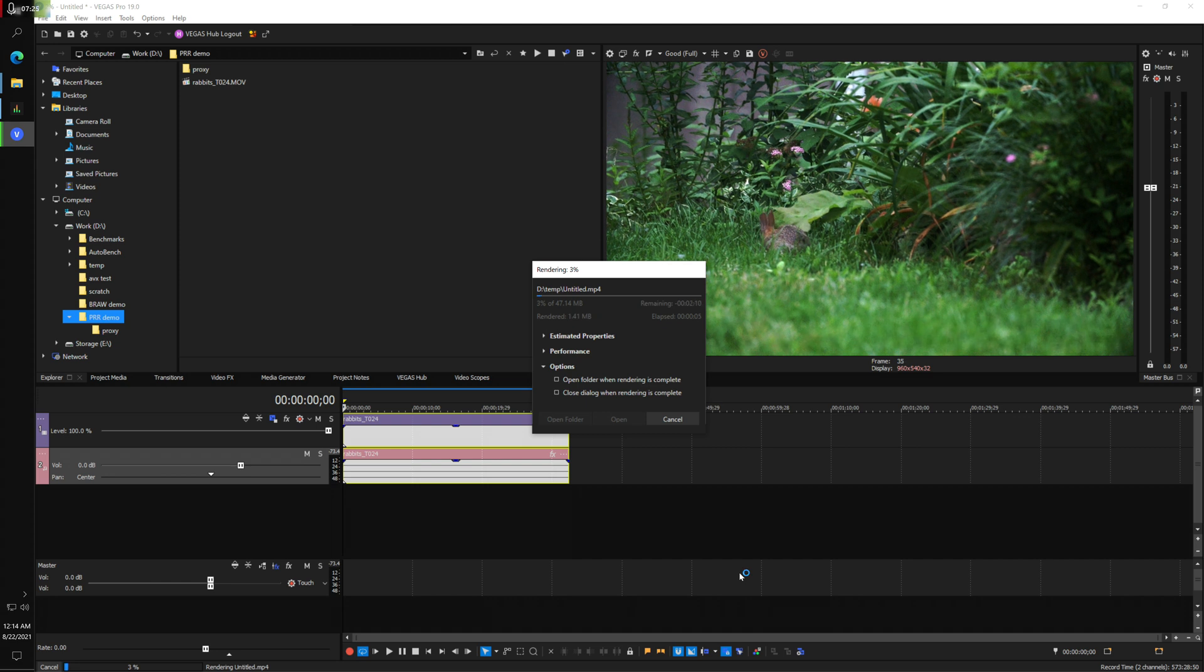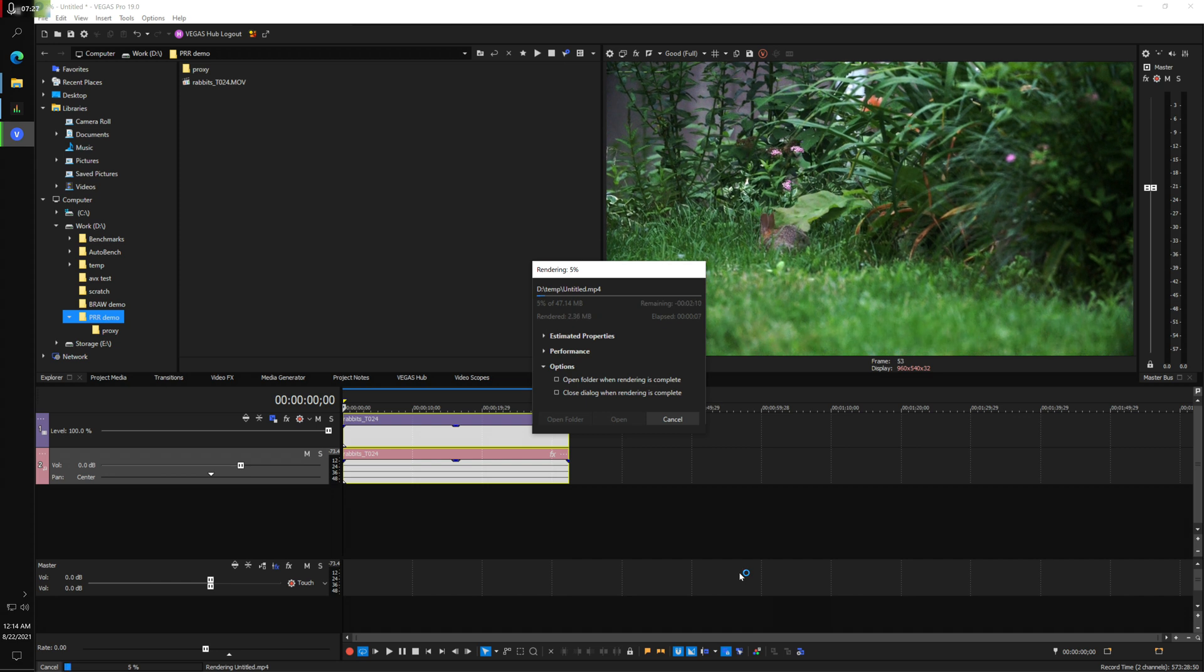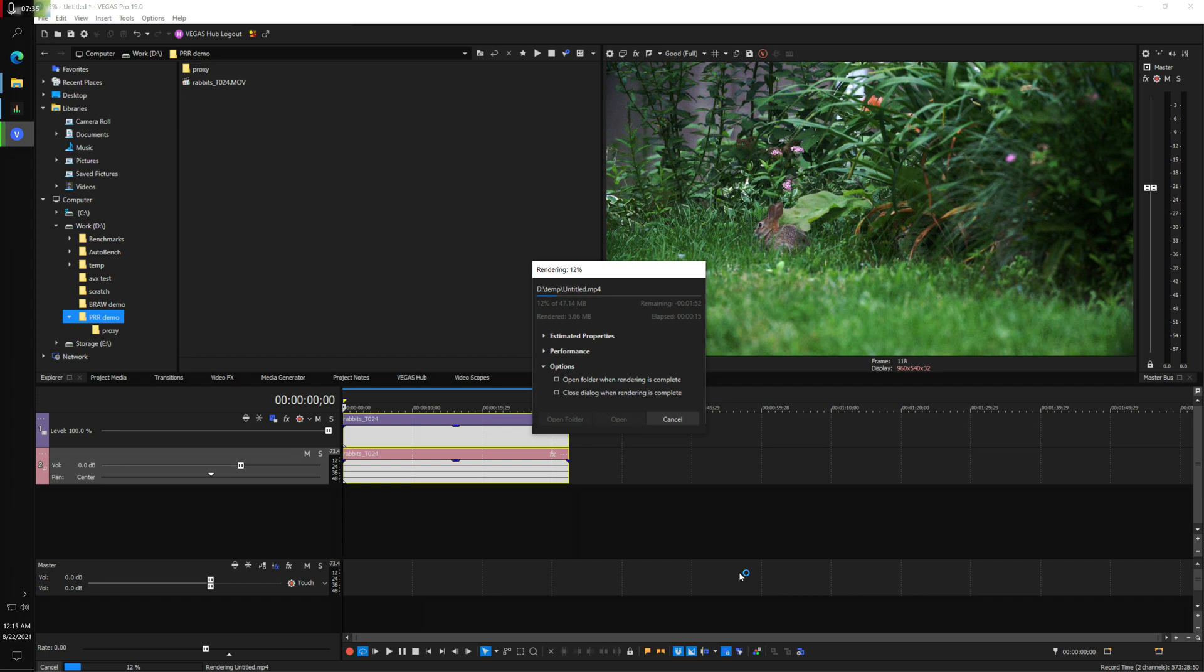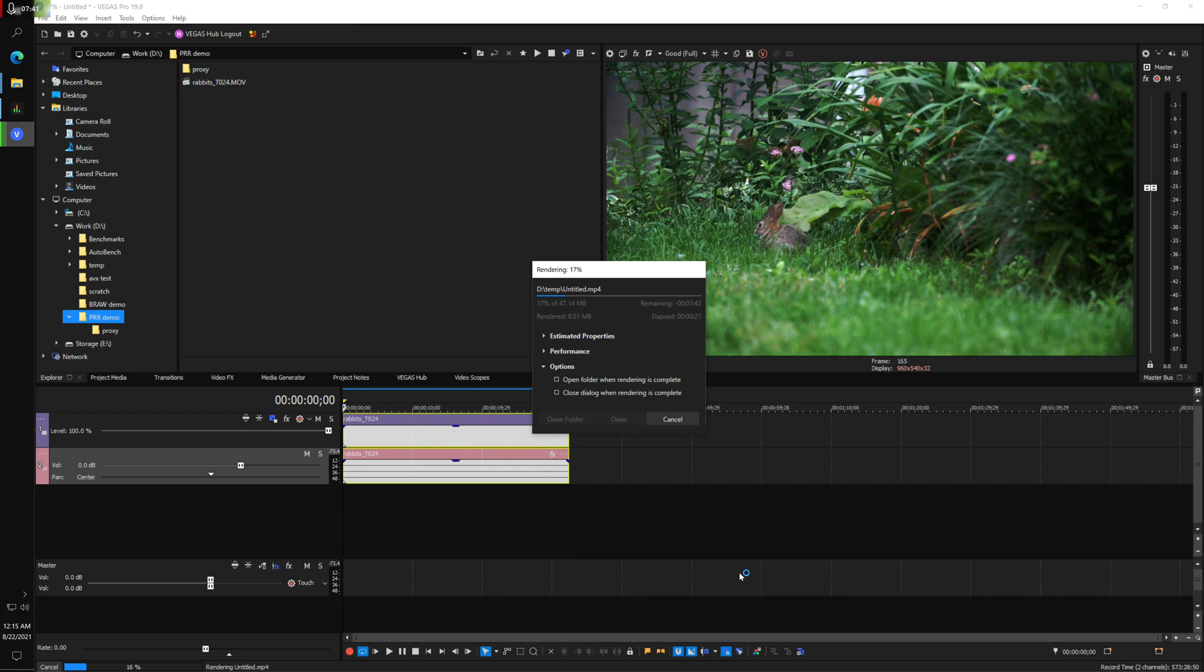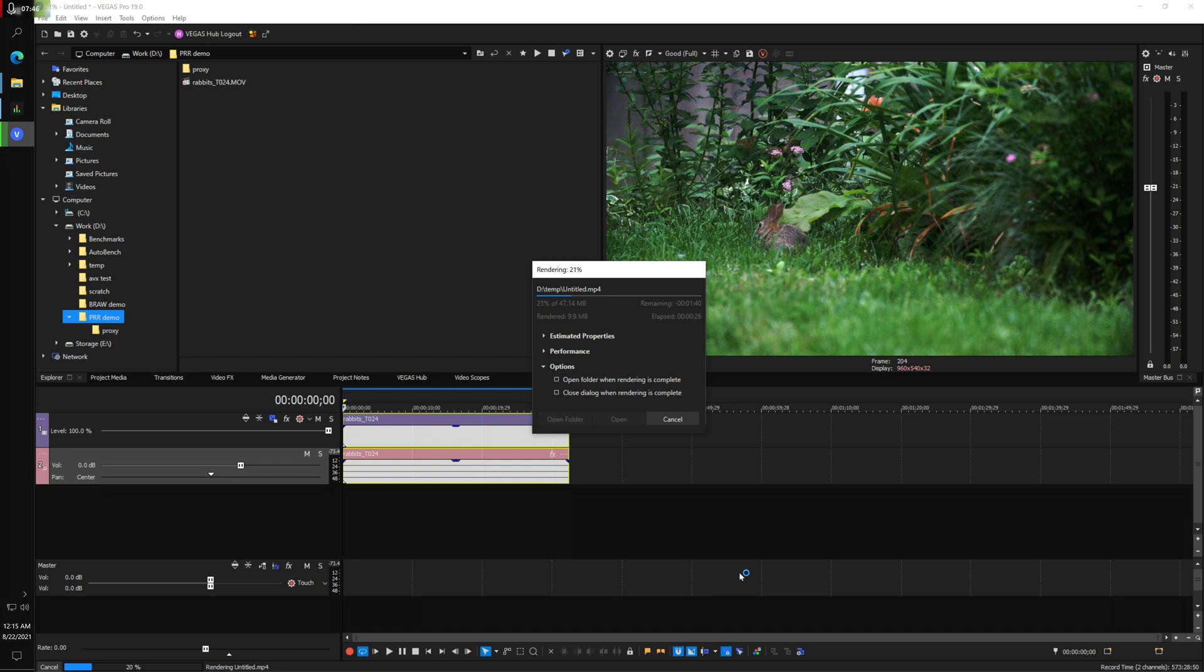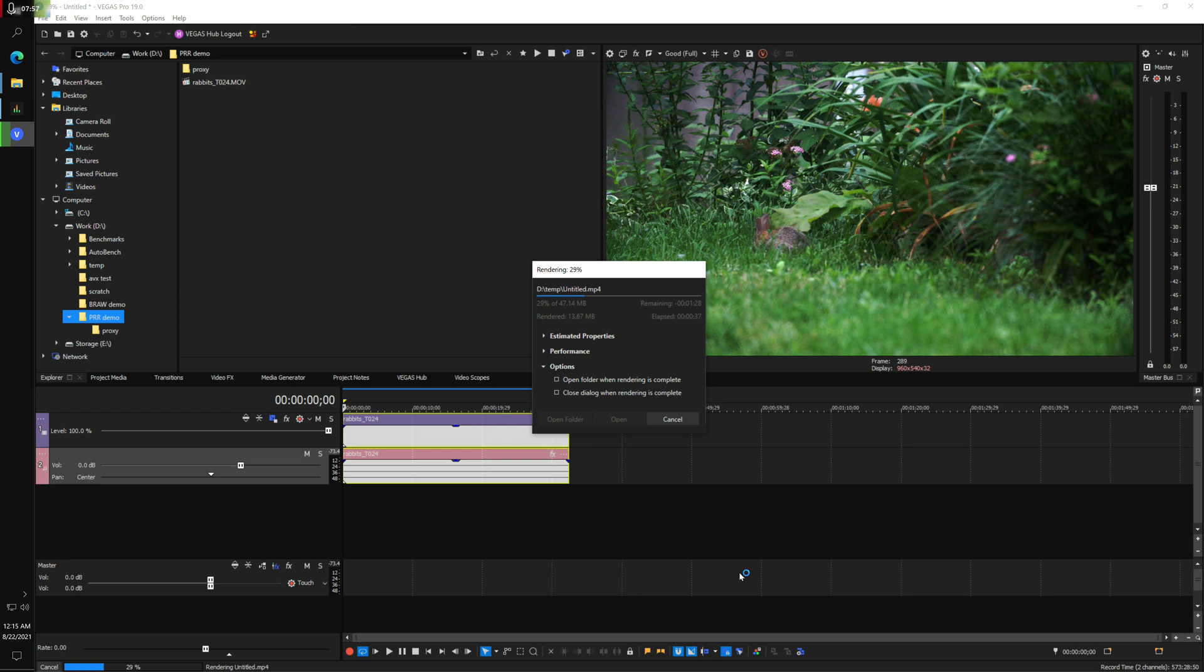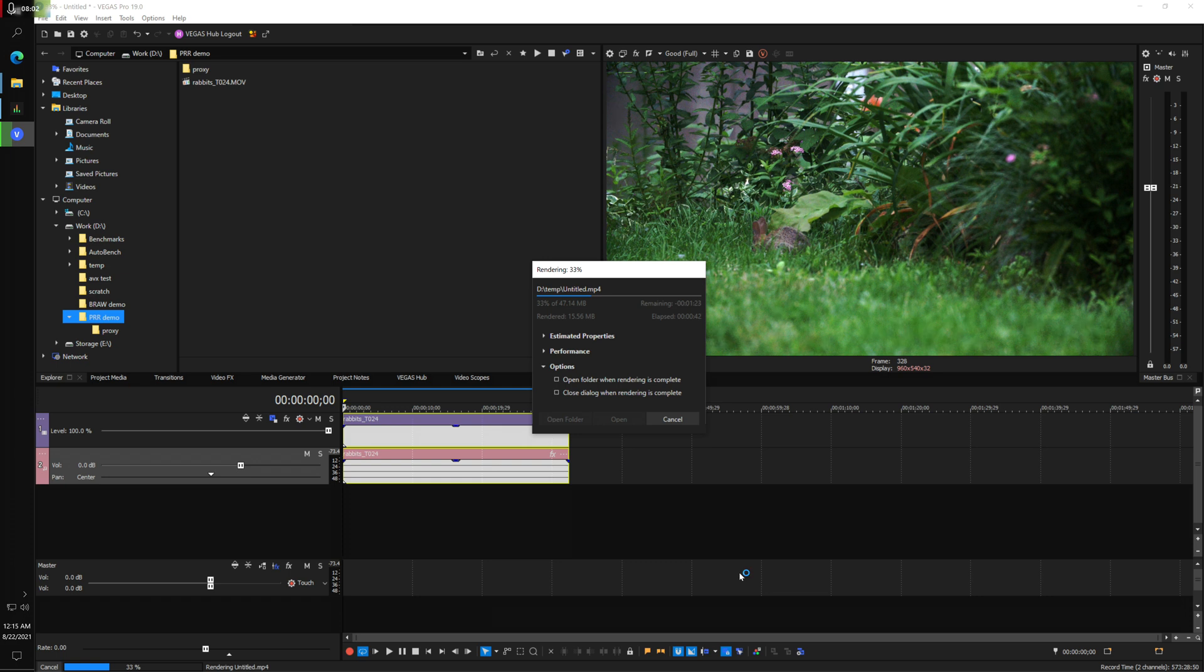And I can see right off the bat that this does not look like what it looks like with the proxy. This looks more like we're getting what I asked for when I did my color grade. This is only about a 32 second clip, so you can see that it is taking a little while to render the thing with the color grade. It looks like it's going to take about two minutes to render 32 seconds of video.